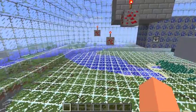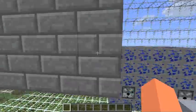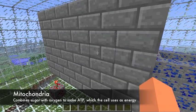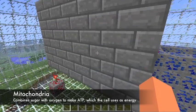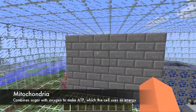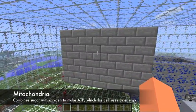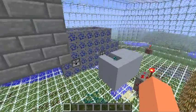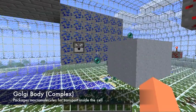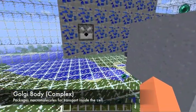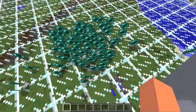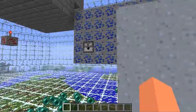And over here we have mitochondria. Mitochondria combines sugar with oxygen to create ATP, which a cell uses as energy. And here we have a Golgi body. Golgi bodies package macromolecules for transport inside the cell. And these are proteins that the body is sending out.